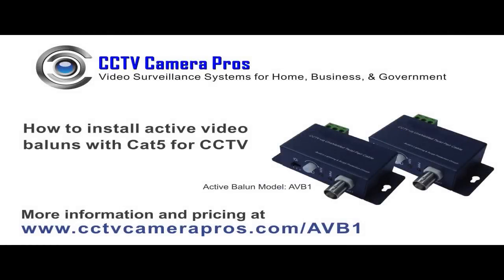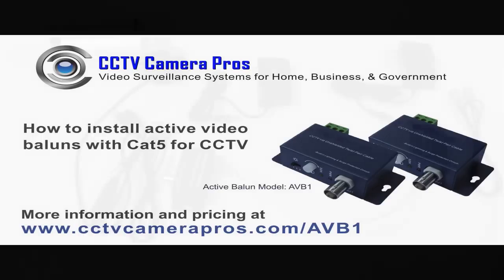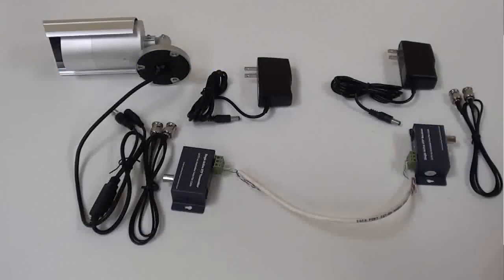This video demonstrates how to install active video balun with CAT5 cable for CCTV video transmission. The AVB1 active balun system will be used in this demonstration.